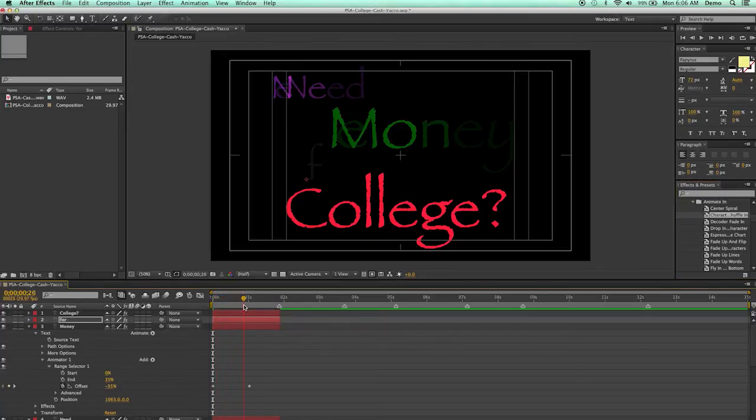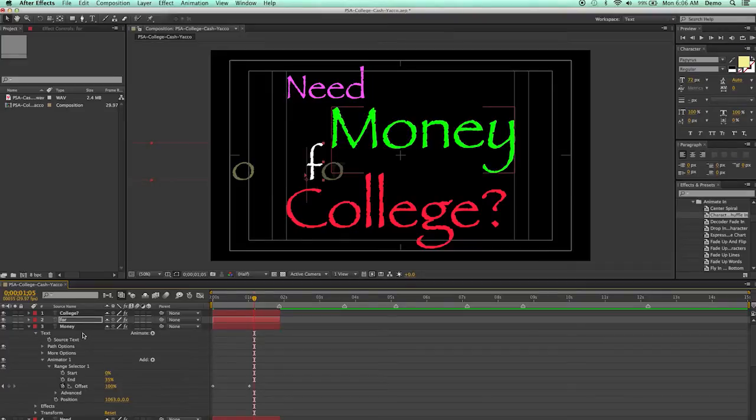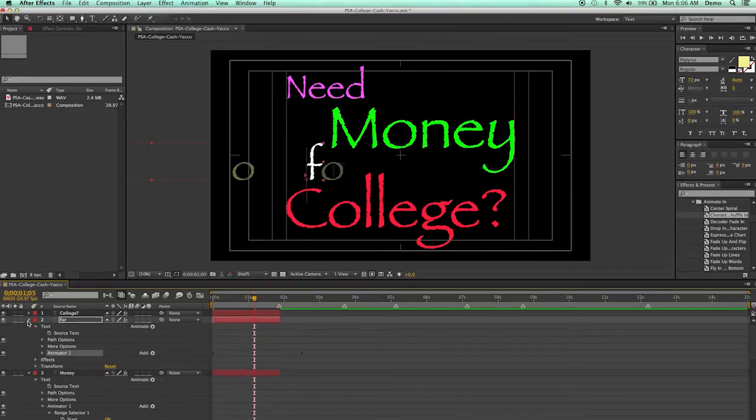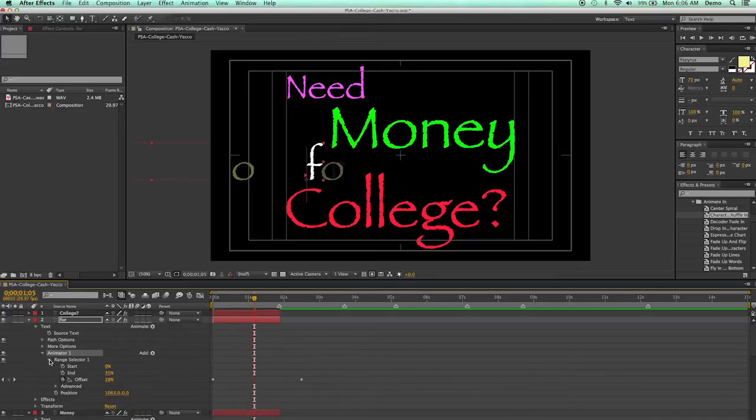Do you need money for... I'll go down here and expand for, and the Animate, and the Range Selector, and move that keyframe.